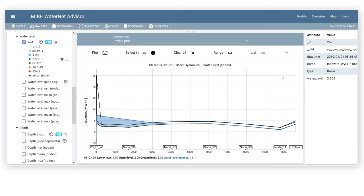Control your water network anytime, anywhere, with Mike WaterNet Advisor.